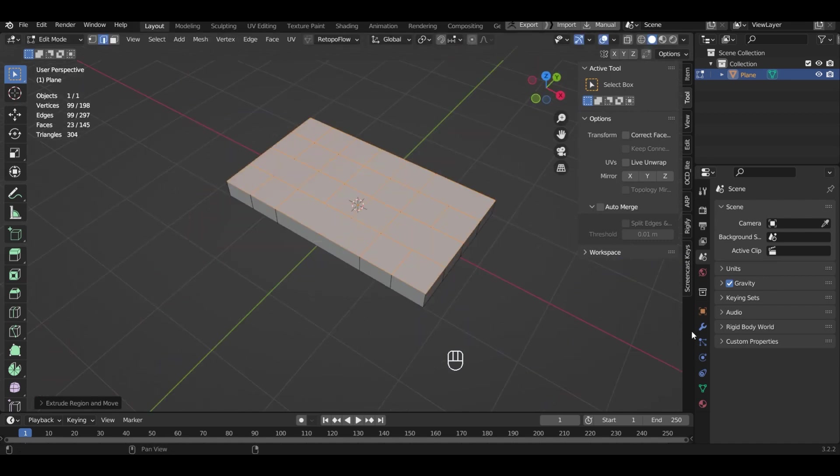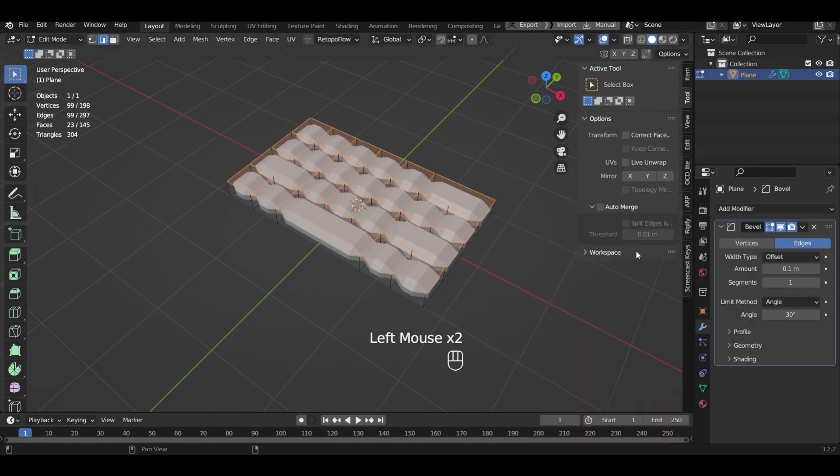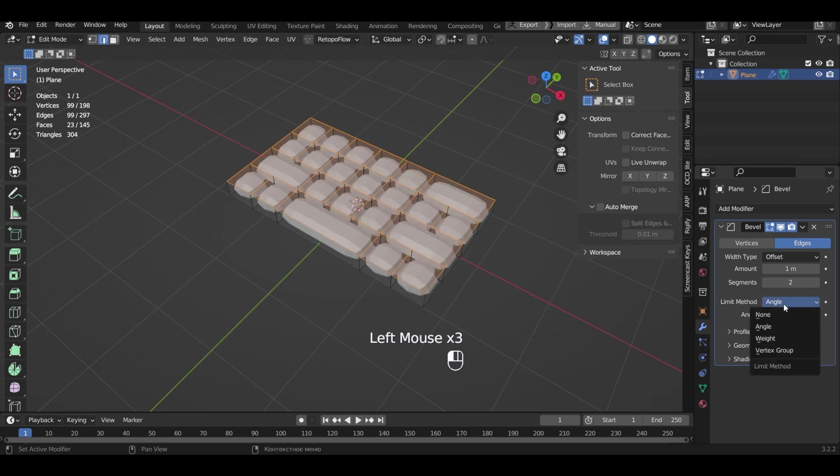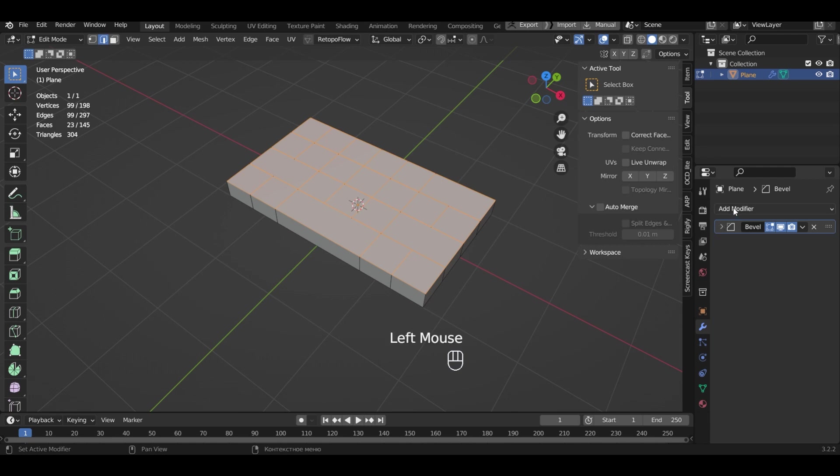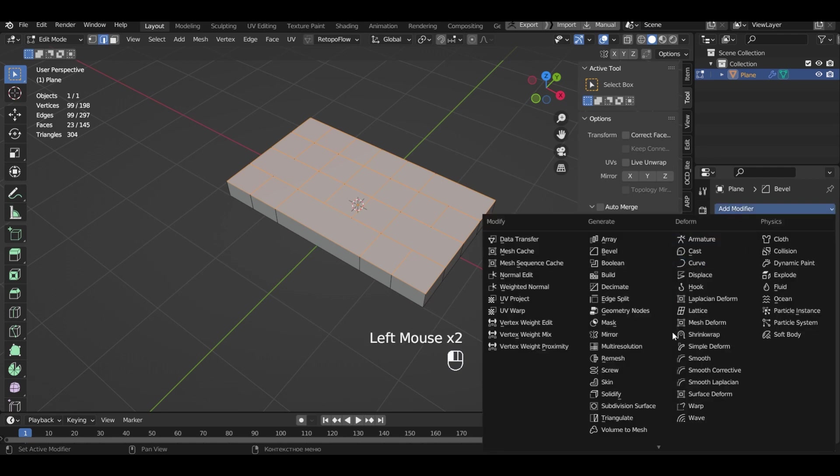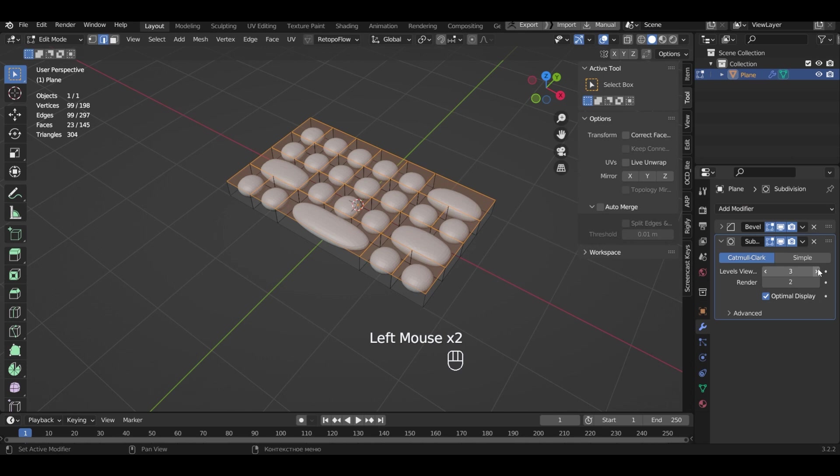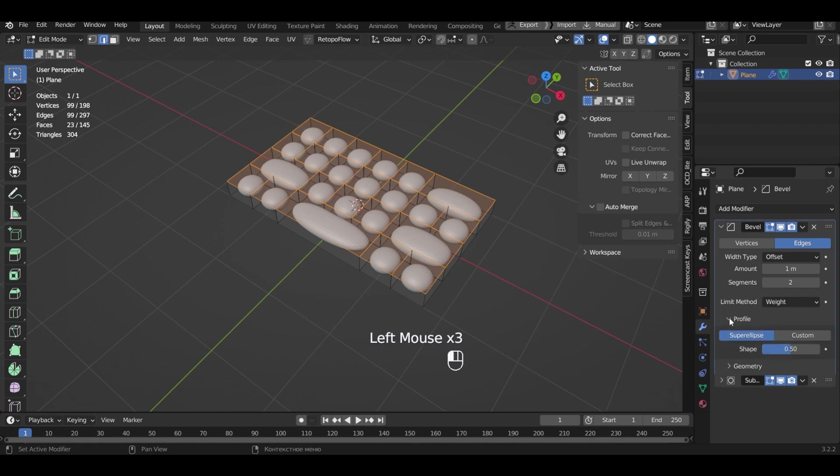Add the bevel modifier. I set the amount to one meter and segments to three. In limit method we will choose weight. Now add a subdivision surface. I specify three levels. In the bevel modifier profile tab we set the shape to one unit.